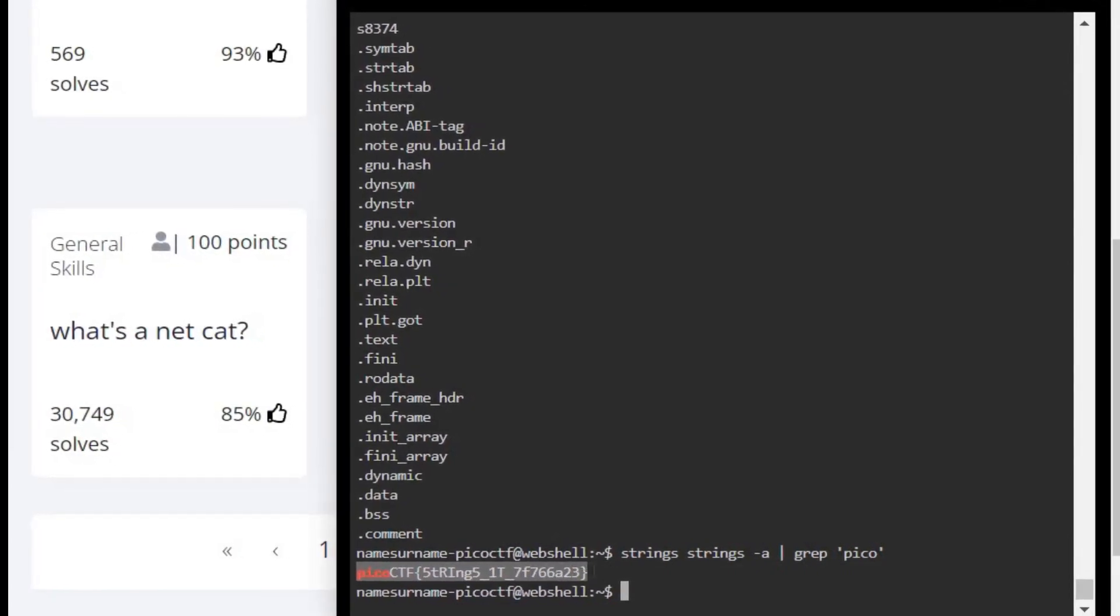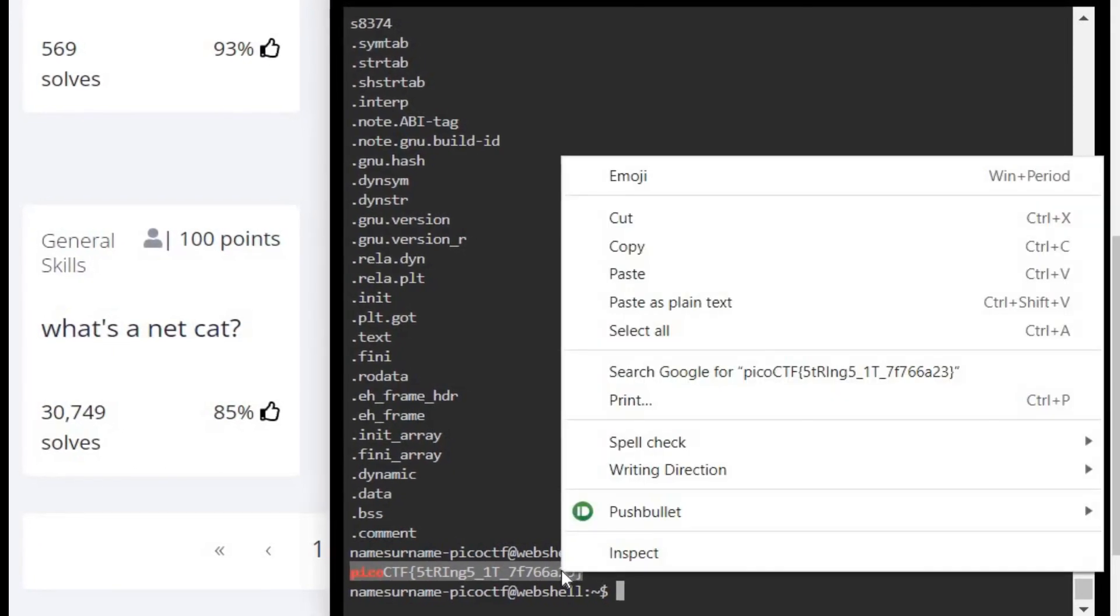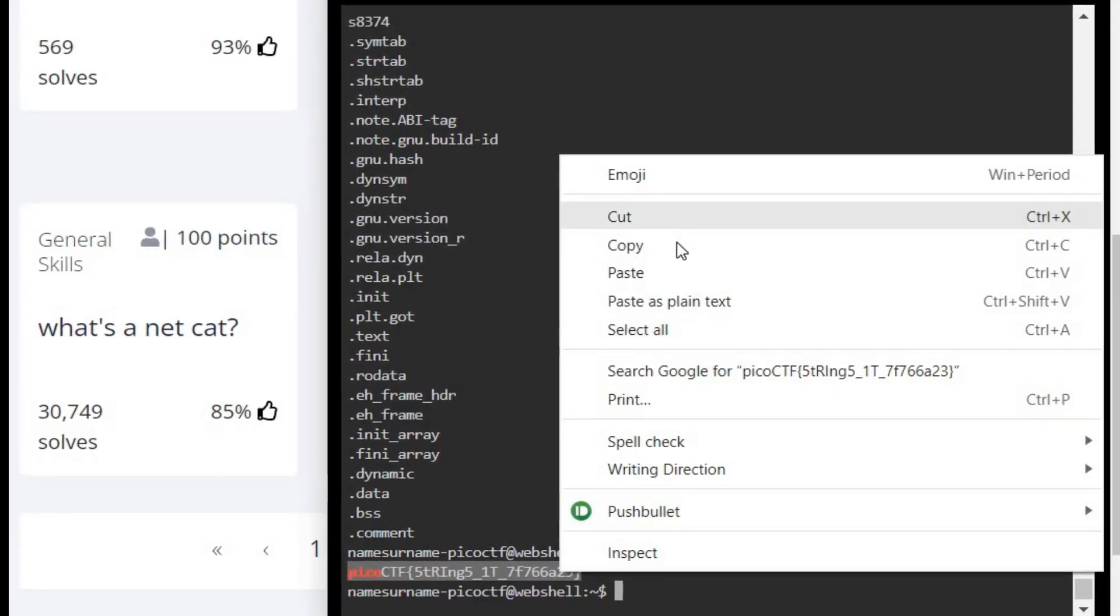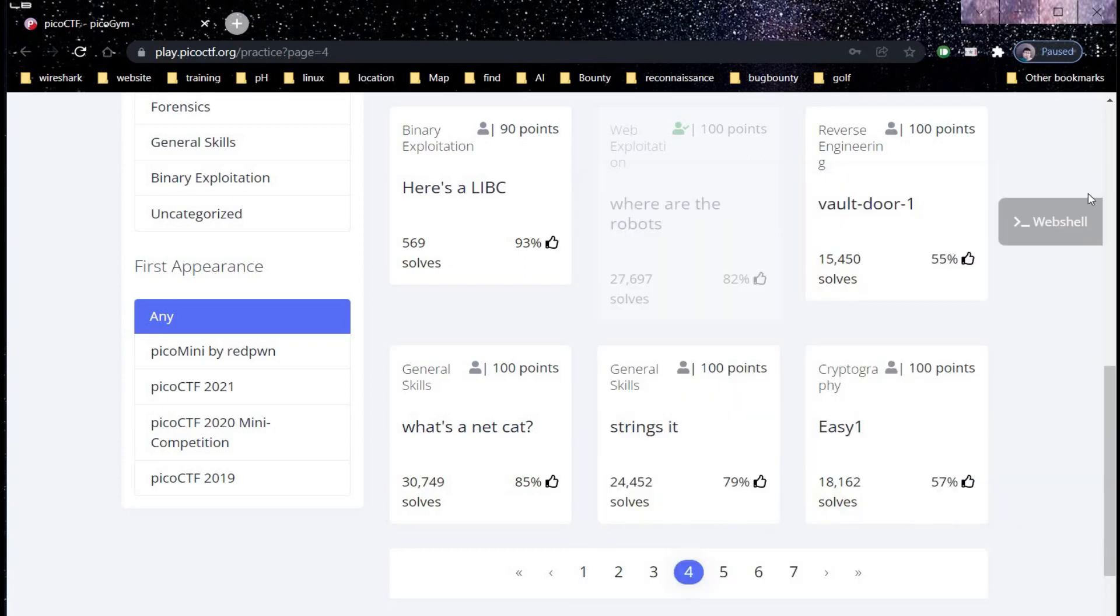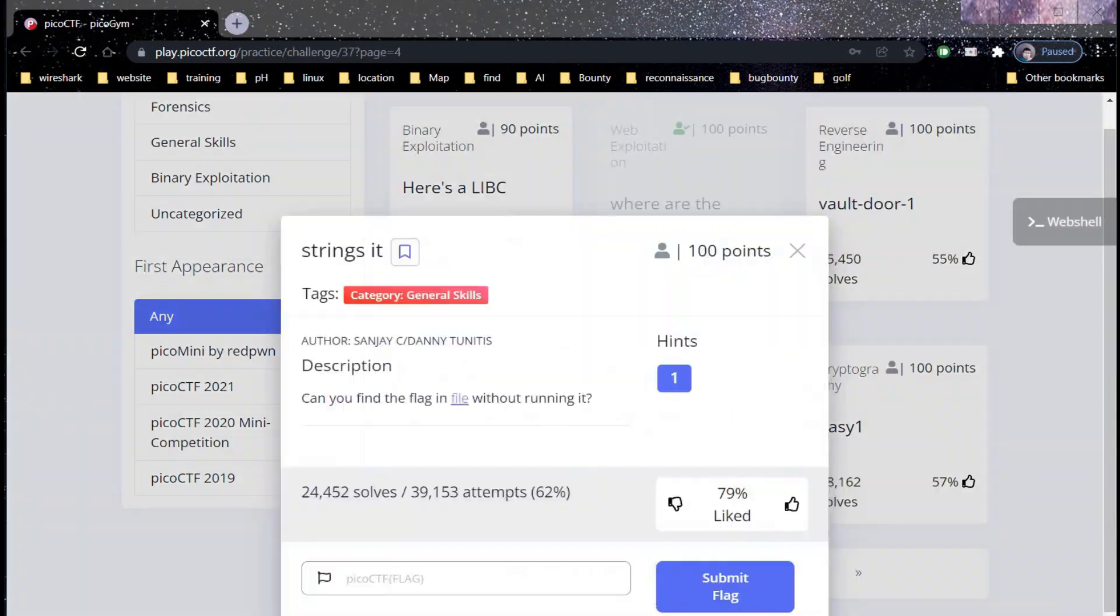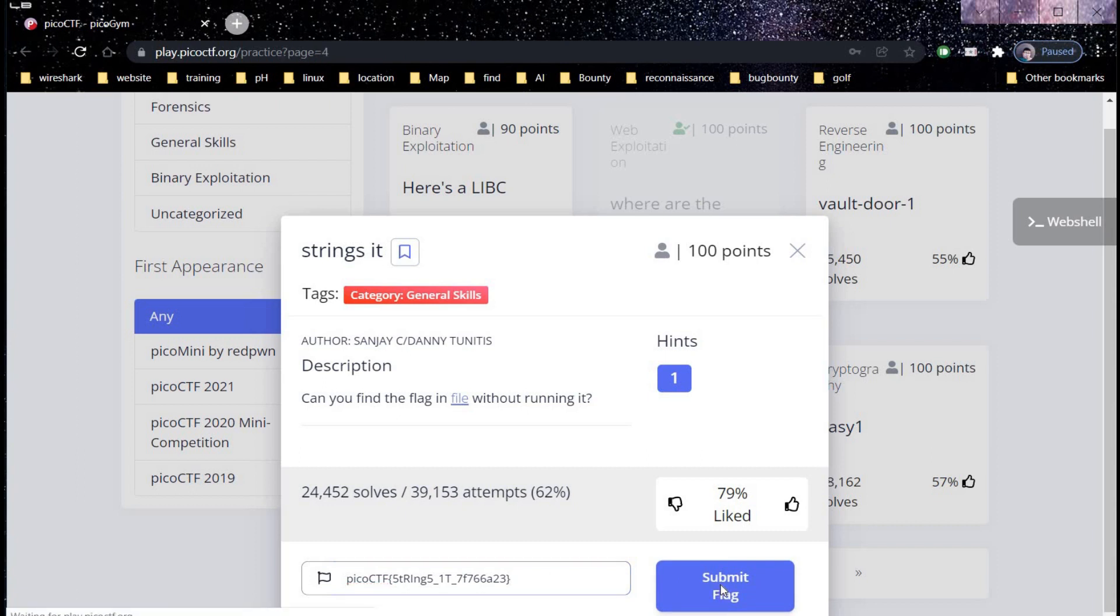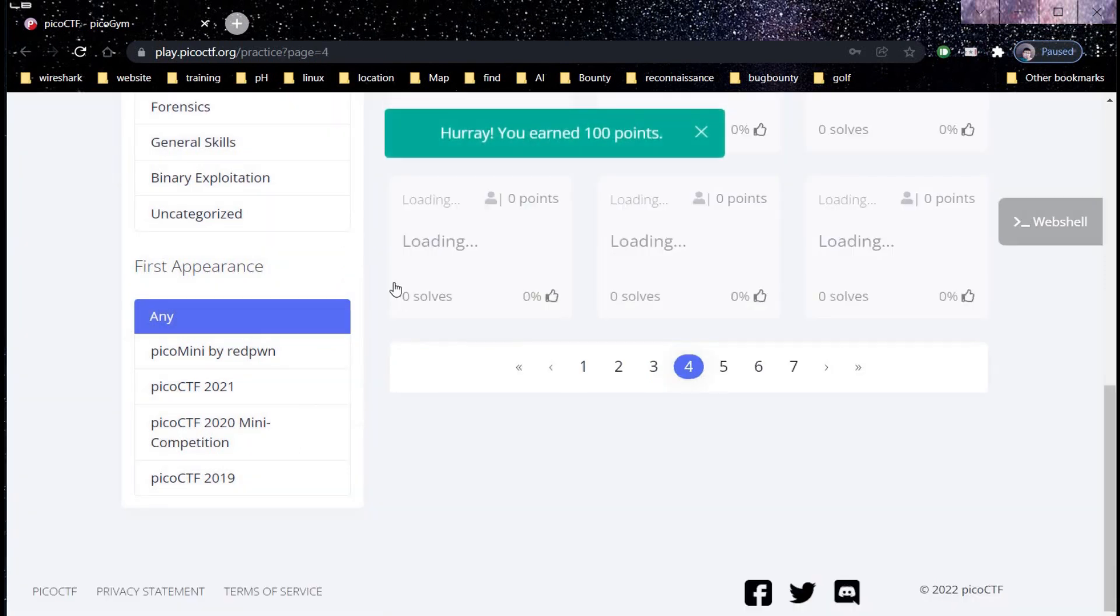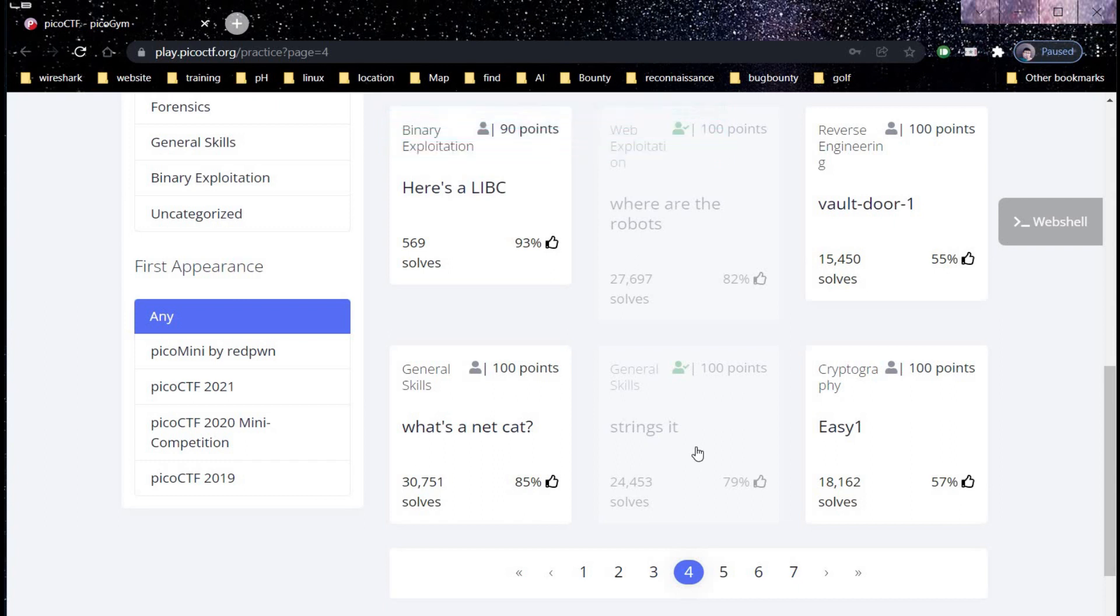And here you go. Copy the flag, time to get back to our challenge page. Paste the flag and click on submit. And congratulations, you earned hundred points. Thanks for watching.